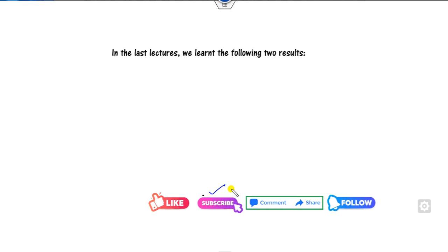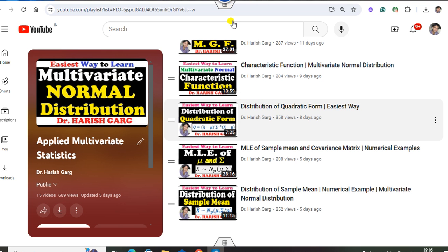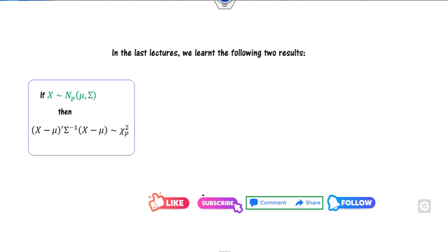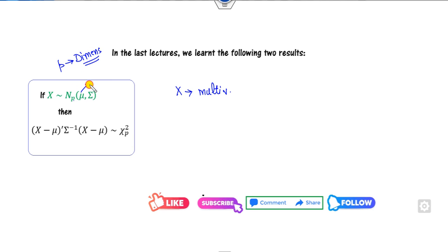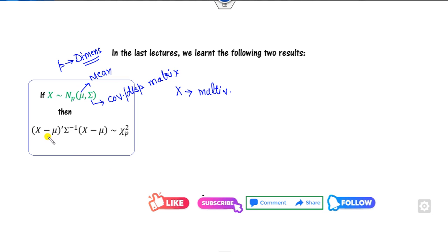In our last lectures, we discussed the quadratic form, described the maximum likelihood estimators, and the sample mean. If x follows the multivariate normal distribution N_p(mu, sigma), where p is the dimension, mu is the mean, and sigma is the covariance or dispersion matrix, then the quadratic form (x minus mu)^T sigma^{-1} (x minus mu) follows the chi-square distribution with degrees of freedom p.